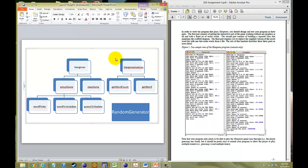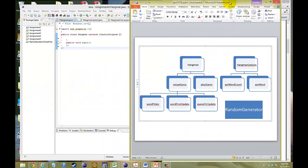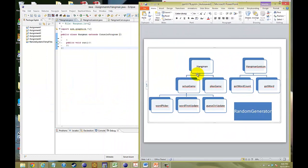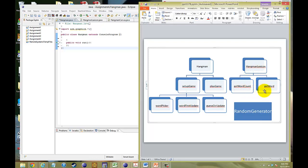We have to be able to set up the game, and we have to be able to play it by putting those guesses in, updating it to see if those guesses actually match any of the words inside our mystery word. Now, to better understand this, let's take a look at what we want to get done. As you can see, we have two classes here, Hangman class, Hangman lexicon.